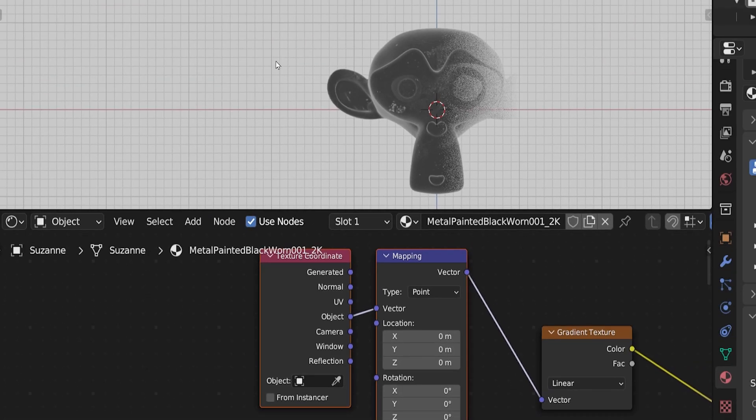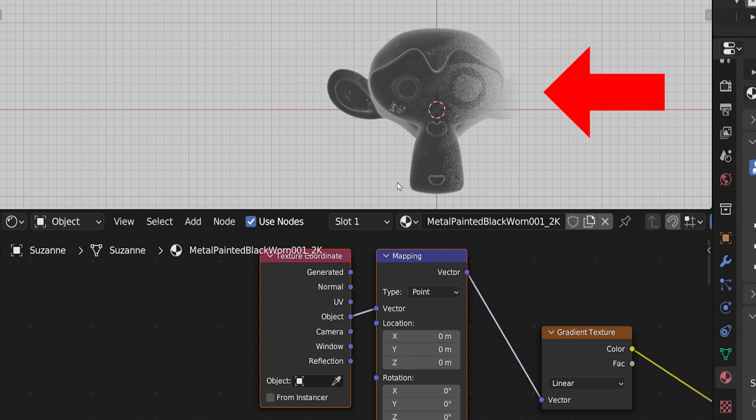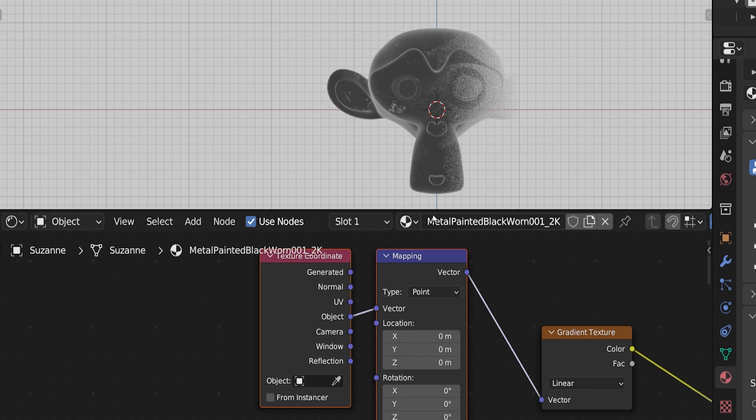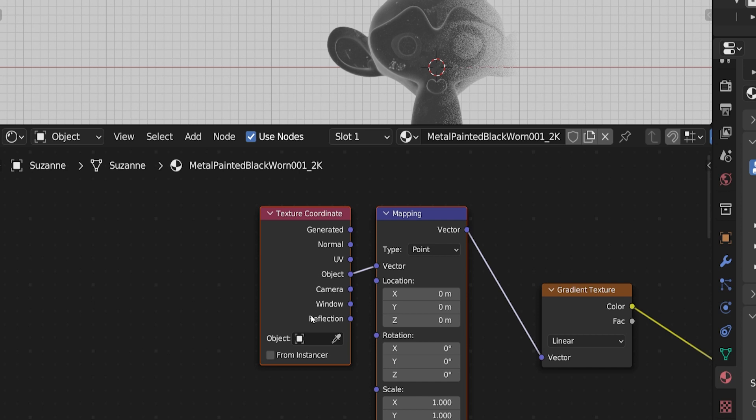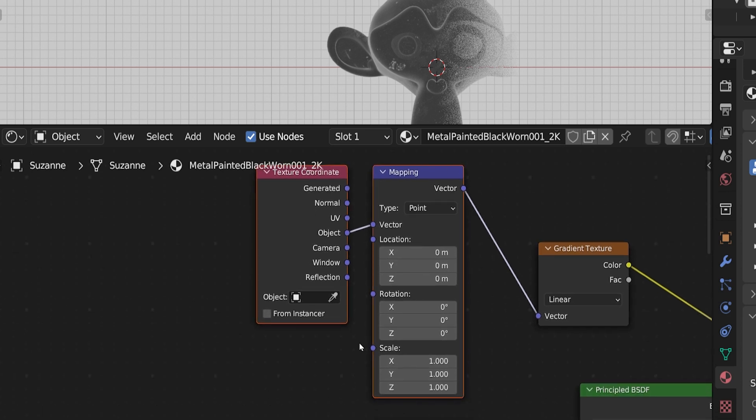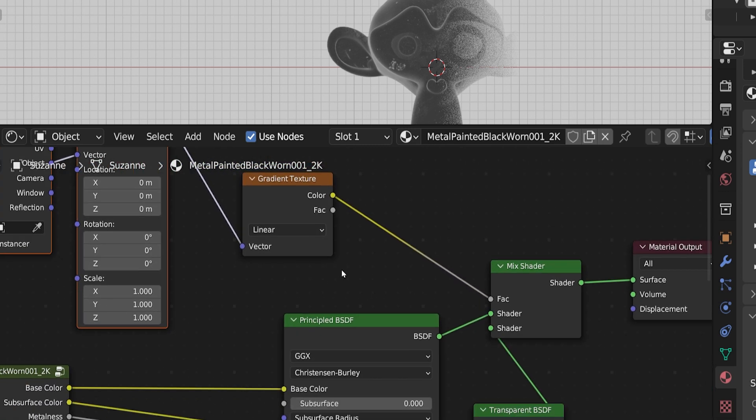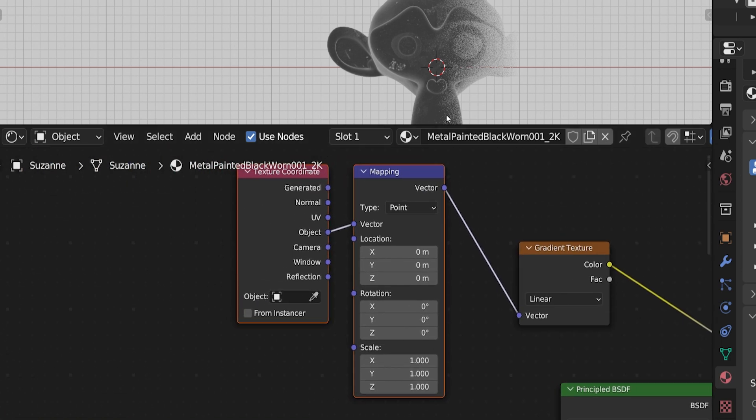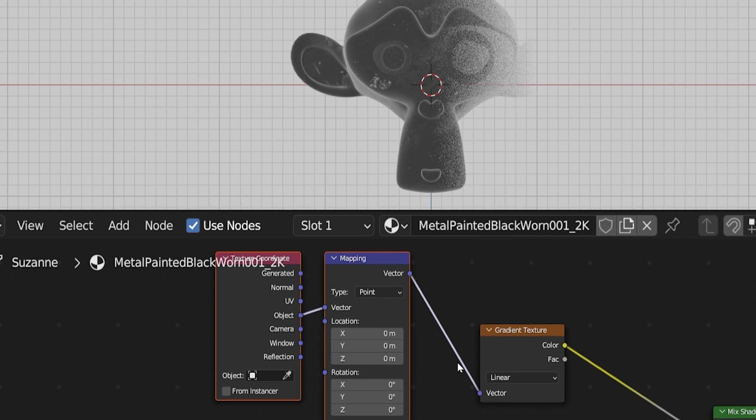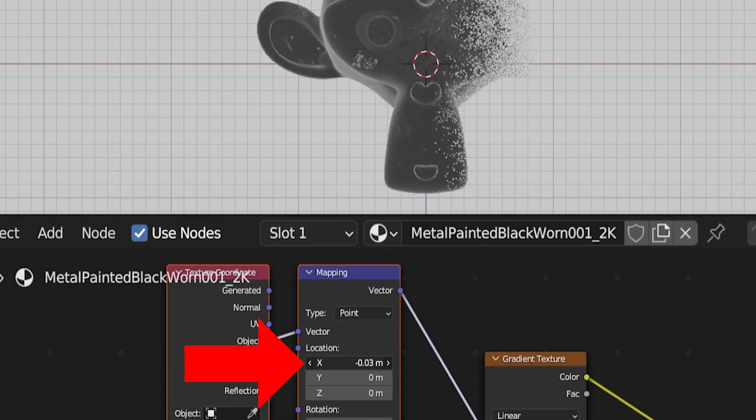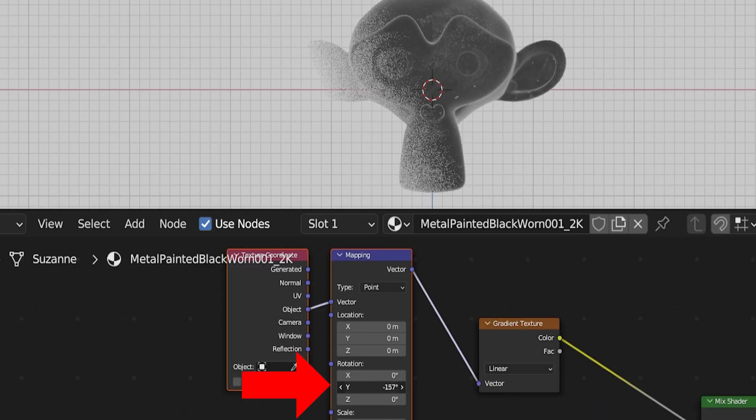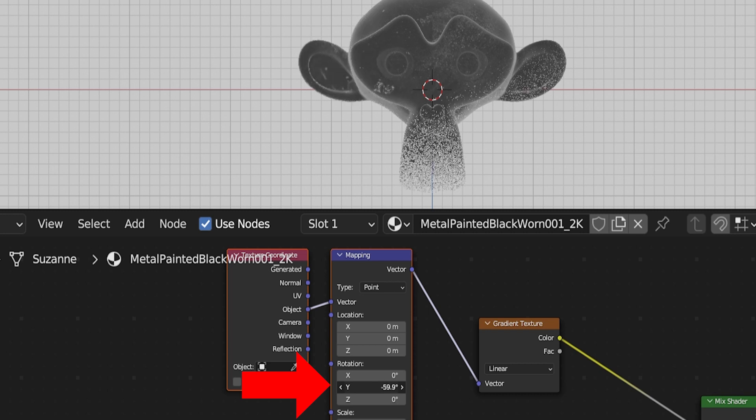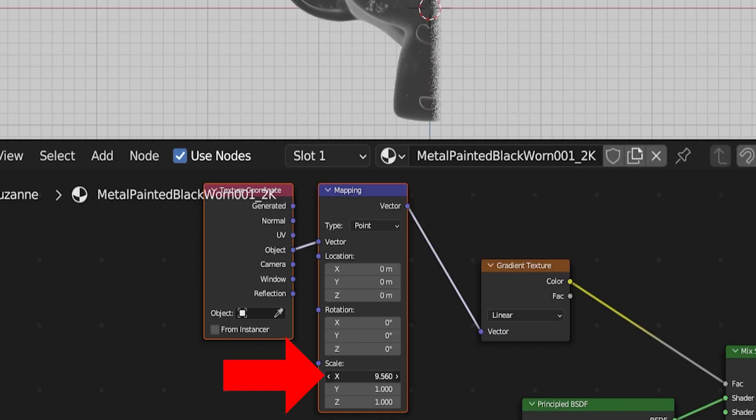And for what we are trying to do, we want it mapped based on the shape of the actual object. So we're going to choose Object and connect that object socket to the vector input socket of the mapping node instead of the default generated up on top. Now we notice a more clear gradient across the object. The material is solid on this side, completely transparent on this side, and there's a vertical gradient that occurs in the middle. The texture coordinate node is saying generate a map of this texture based on the object's shape. The mapping node controls that map's position. The gradient node says the texture is going to be in the form of a linear gradient. And then it goes into the mix node to tell Blender how to mix the two shaders together.